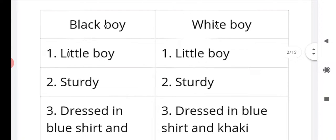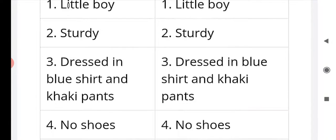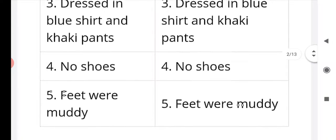The similarities between the two boys: the black boy and the white boy — both are little boys; both study; both are dressed in blue shirt and khaki pants; both have no shoes.